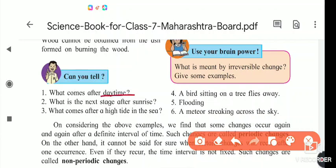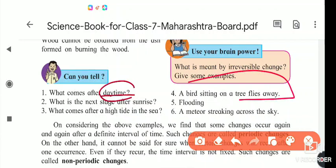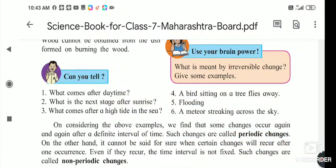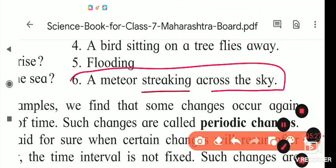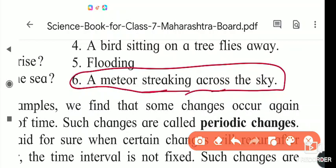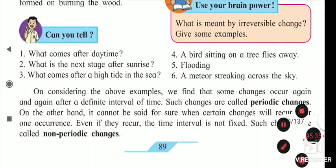Sunrise comes every day, night comes, day - 12 hours day, 12 hours night. High tide comes, then low tide. These are periodic. But a bird sitting on a tree and flying away - we cannot say it will sit on only one particular tree periodically. Flooding depends on the rain - flooding may or may not come. A meteor striking across the sky also does not always happen; it happens sometimes only. So these changes are divided into two parts: periodic changes and non-periodic changes.